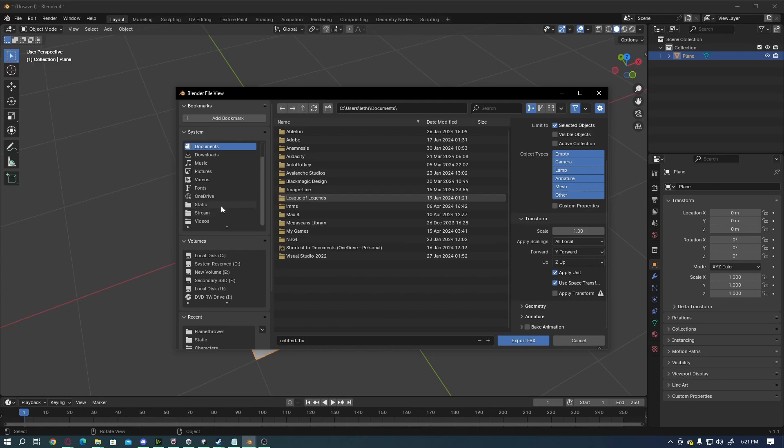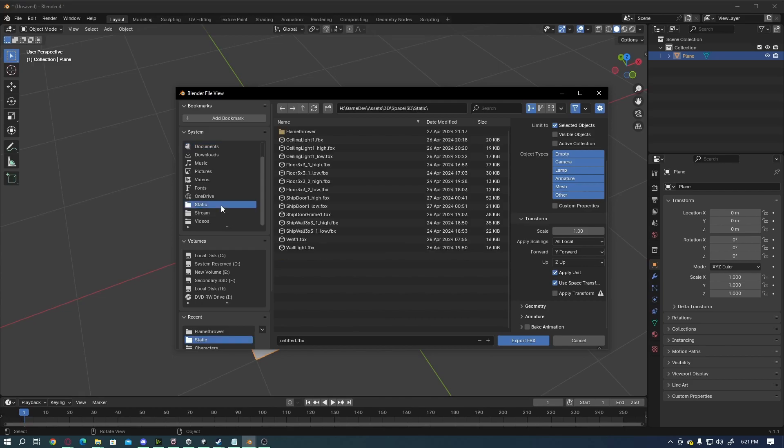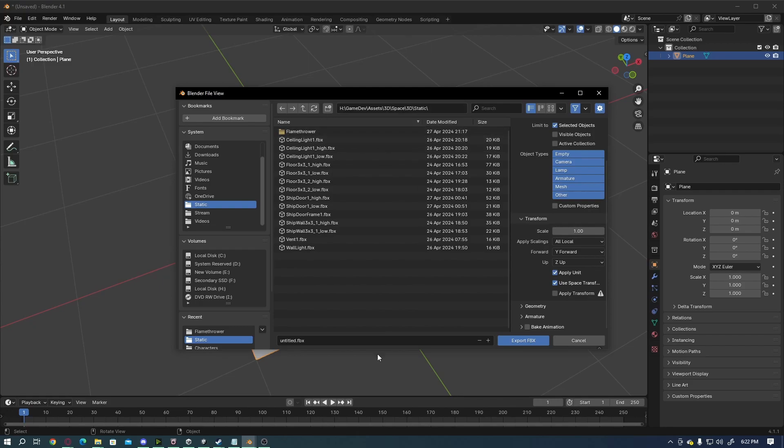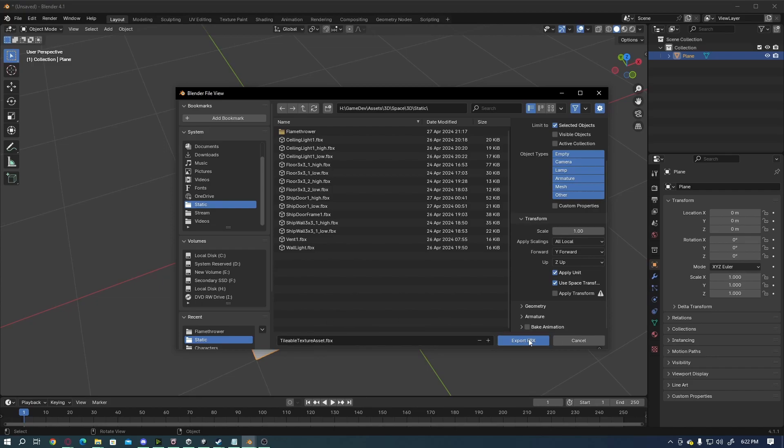I'm going to go ahead and go over to one of my folders. I'm just going to use the folder I use for my Spiders on a Spaceship game here and I'm going to title this Tileable Texture Assets. I'm just going to name it that so it's obvious what we're using this for. I'll export the FBX.